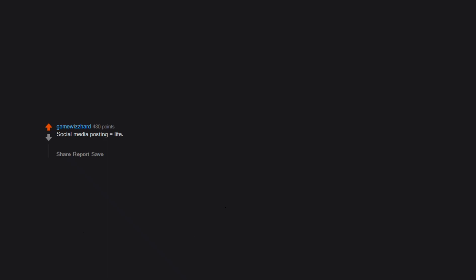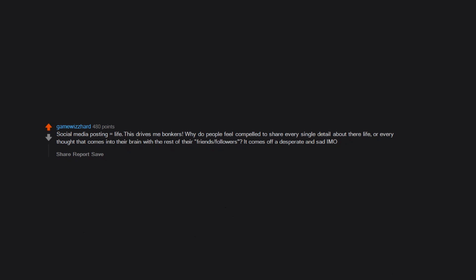Social media posting equals life. This drives me bonkers. Why do people feel compelled to share every single detail about their life or every thought that comes into their brain with the rest of their friends/followers? It comes off as desperate and sad.